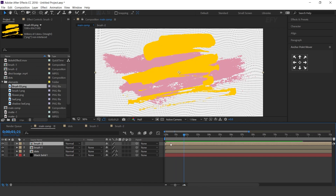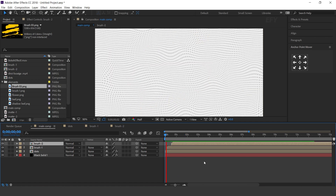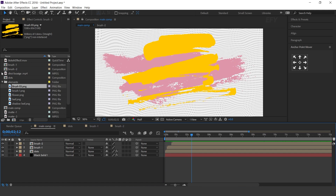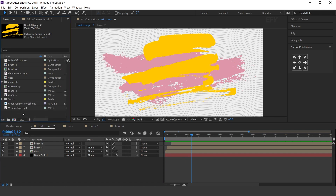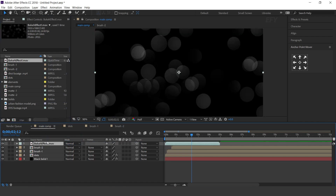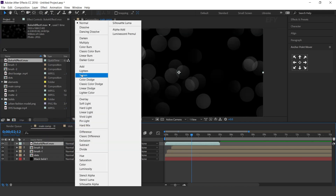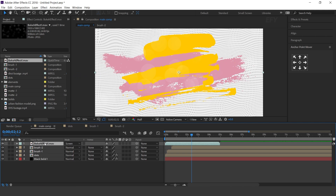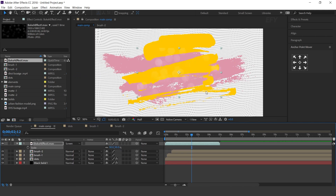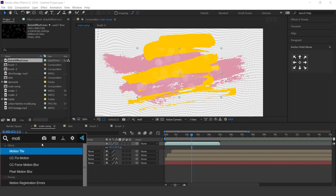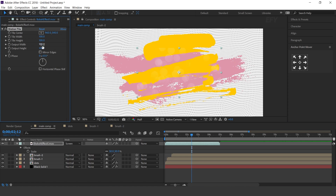Move both brush layers a few frames forward. Now drag the poke effect footage into the timeline and change layer mode to Screen. Also decrease the scale size to 50%. Now search Motion Tile effect. Output width and height around 300, and check Mirror Edges.